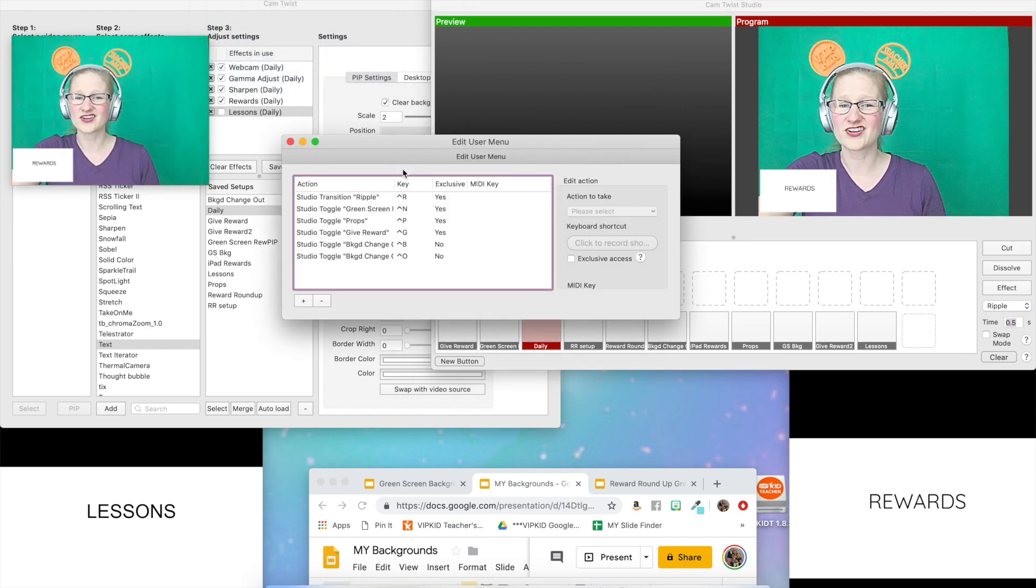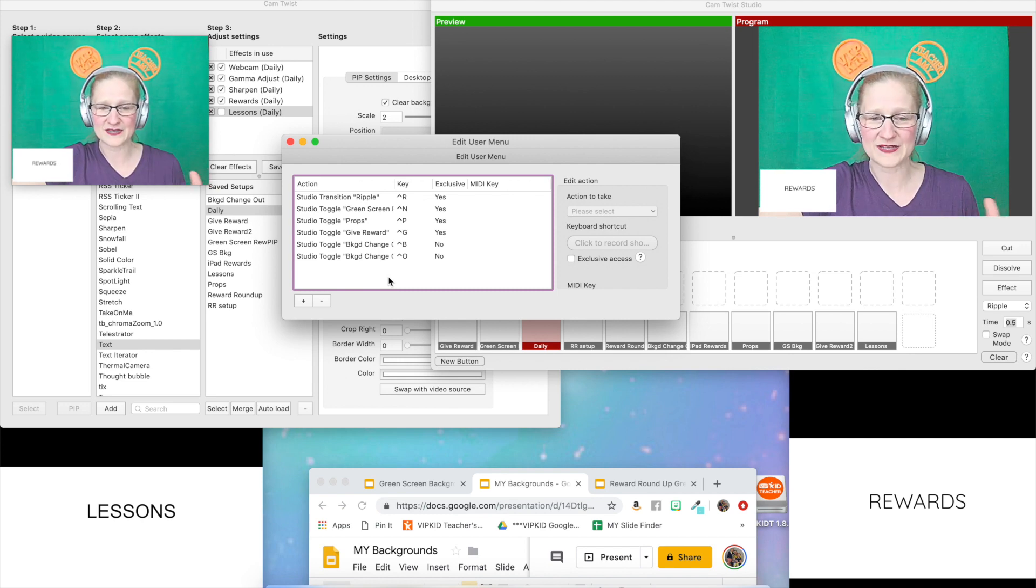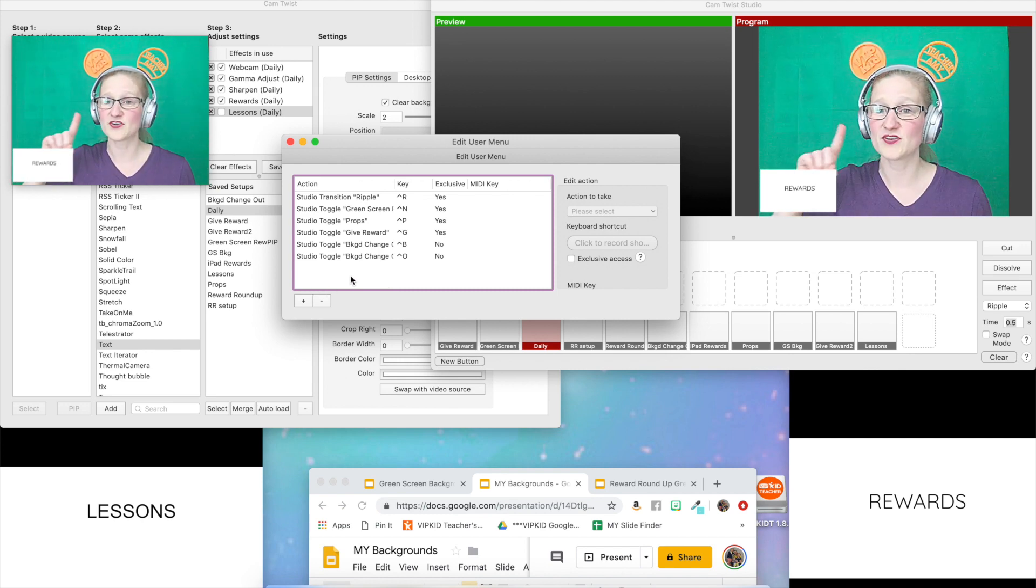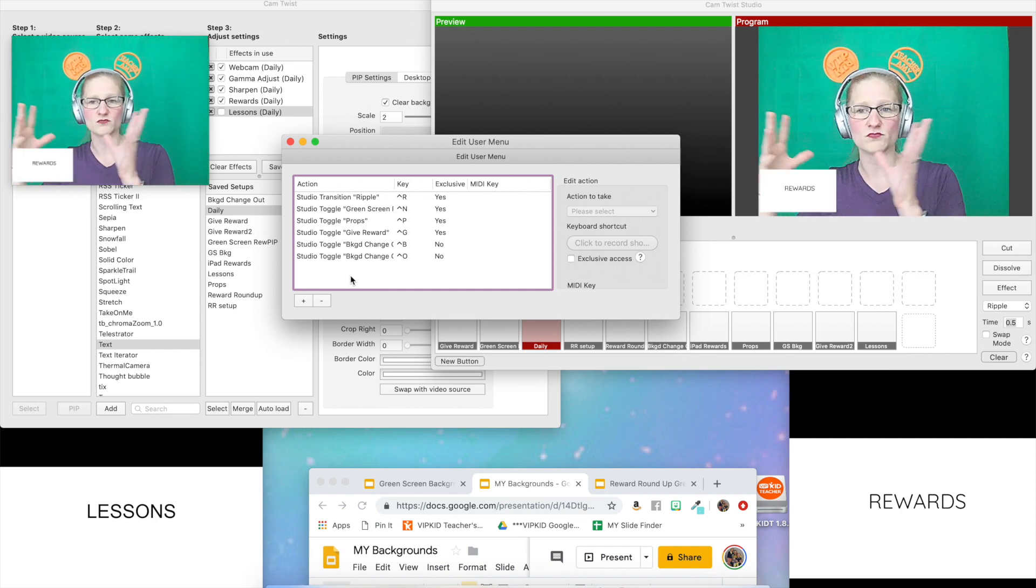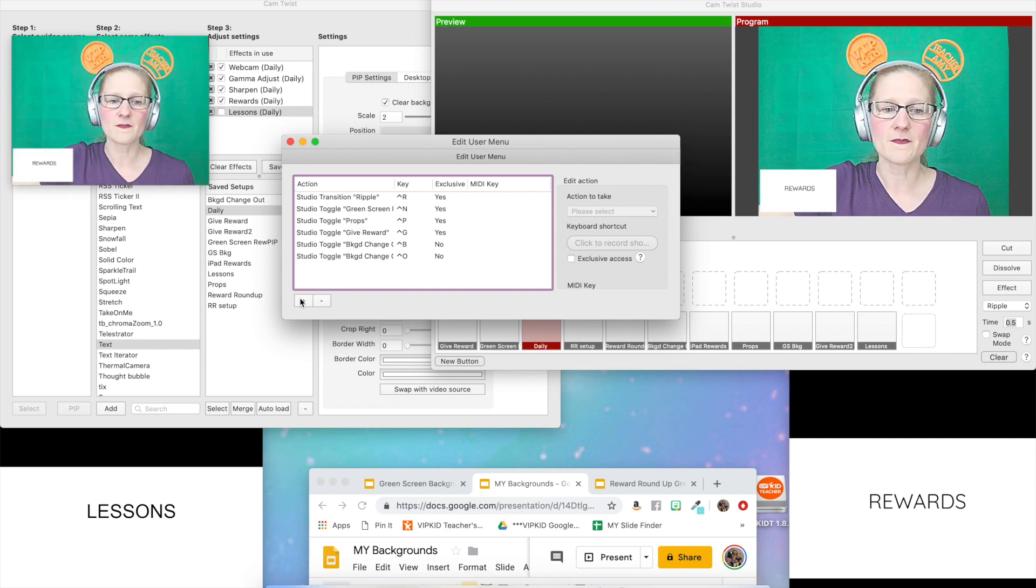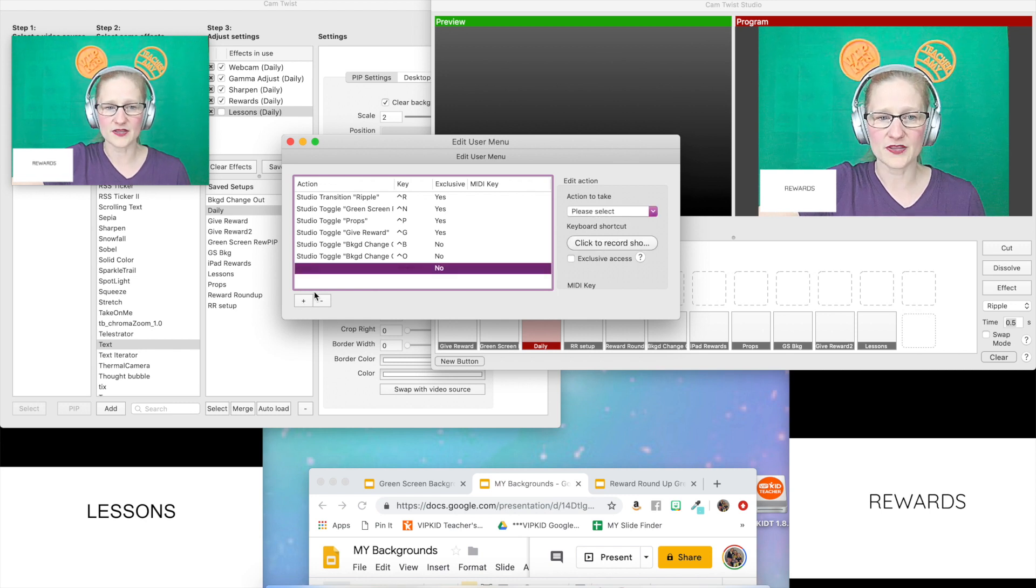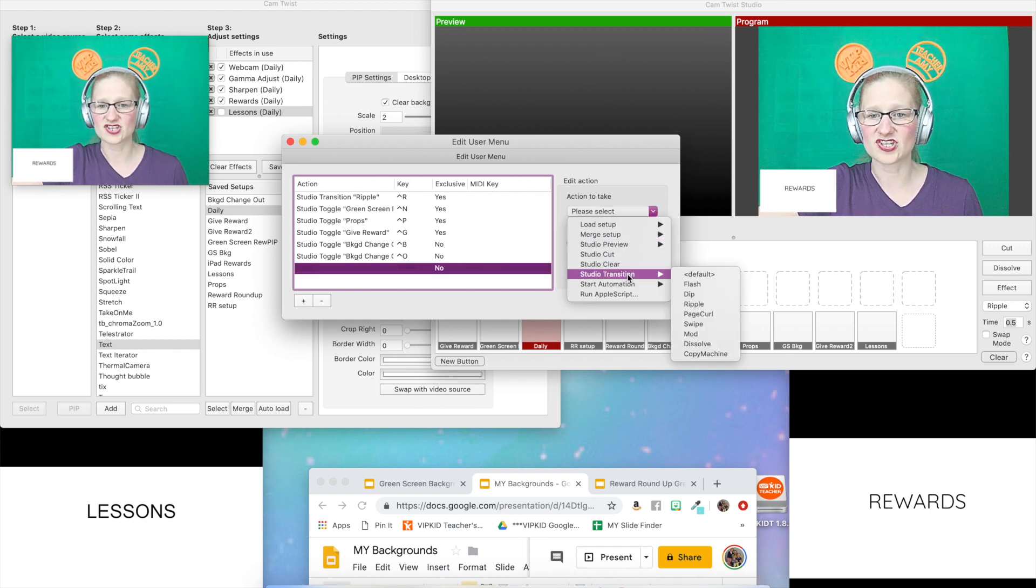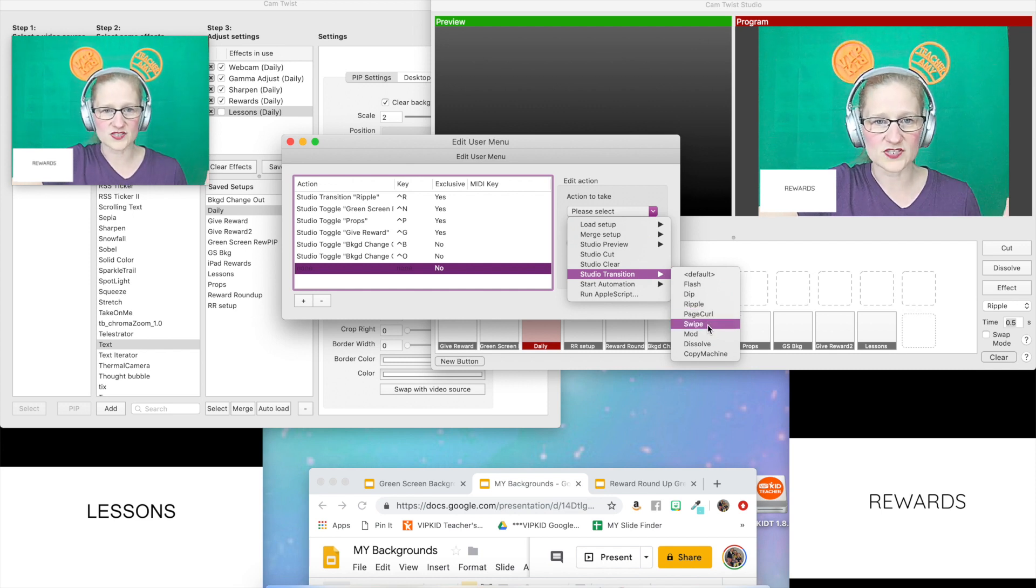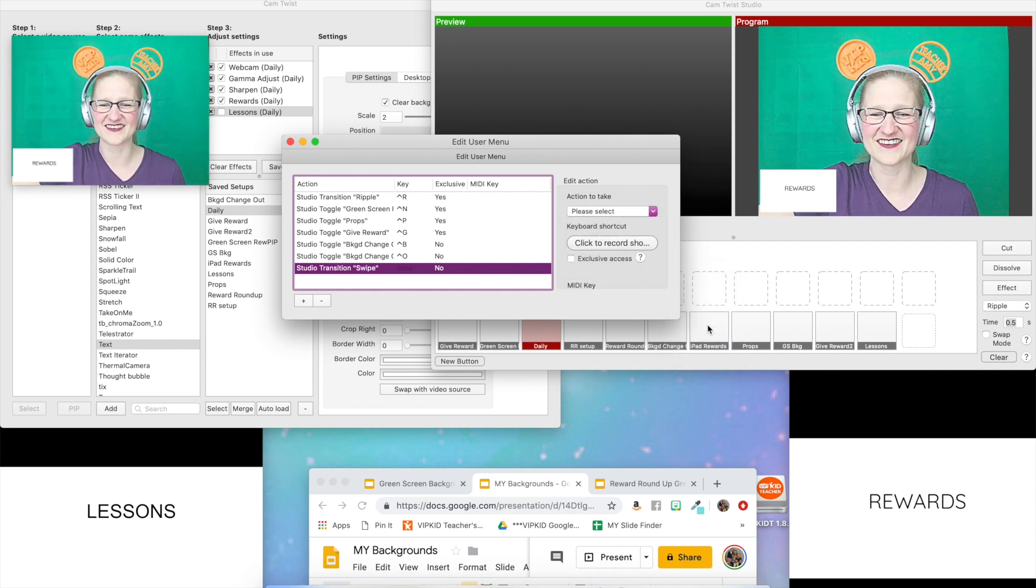I already have a bunch of hotkeys loaded in here and I don't want to repeat any because I don't want to mess up any of my settings. The first one is I'm going to create the transition. So that is the effect that's going to move it from that side over here so that it's live. I'm going to hit the plus button over here and I'm going to choose studio transition and I'm going to pick swipe.